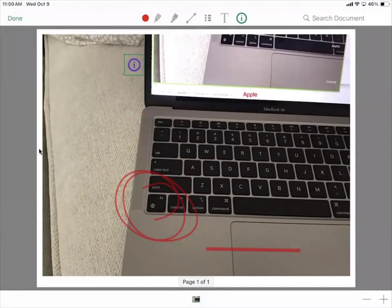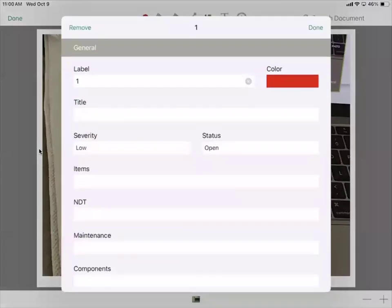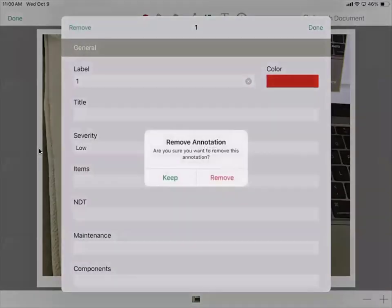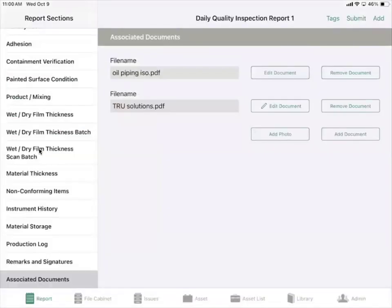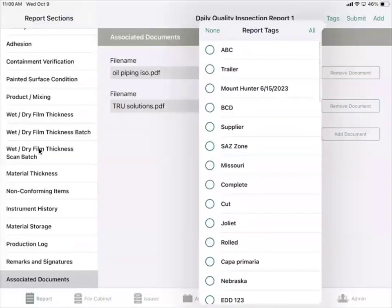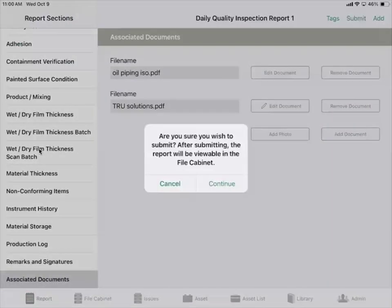If there are any issues that need to be reported, you can create an issue by selecting the three dots with the three lines in the middle. From here you can add an issue, which will be covered in a different video. Once you've completed and marked up the document, you can add a tag in the upper right hand corner or submit the document for management to review and approve the report.